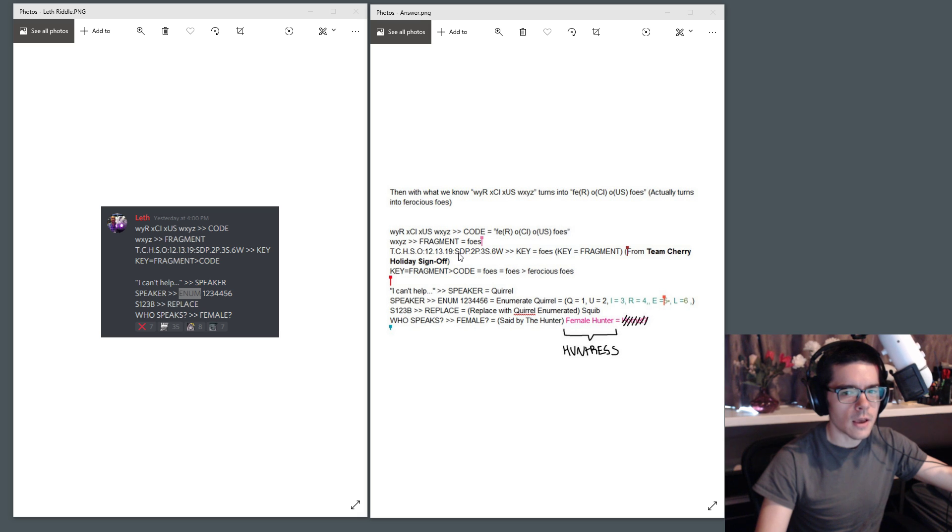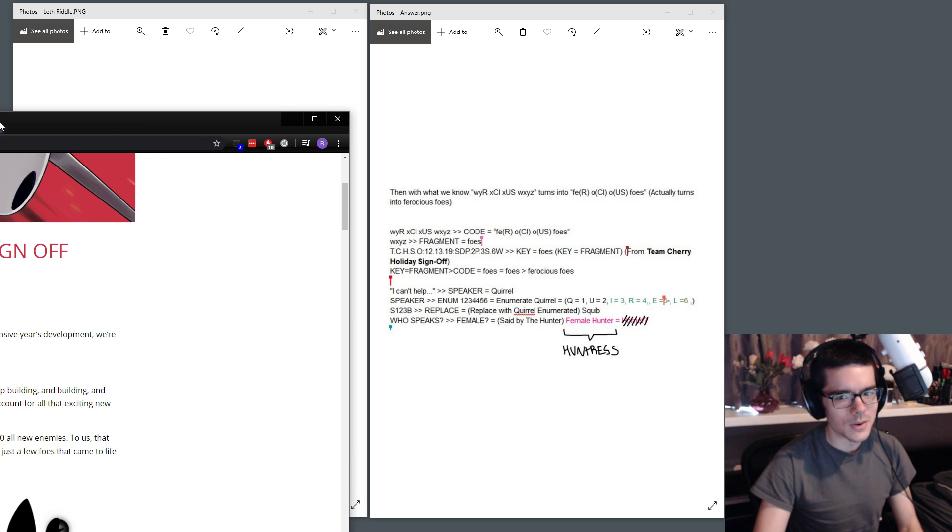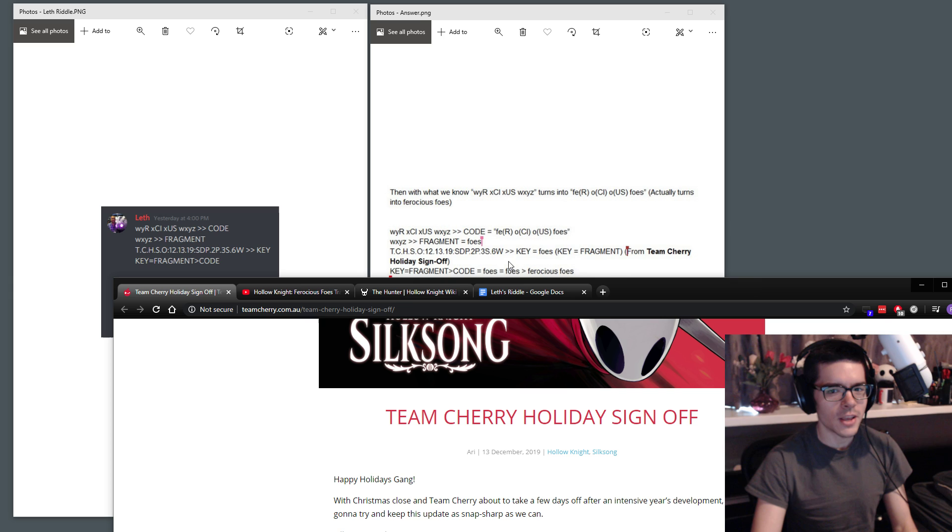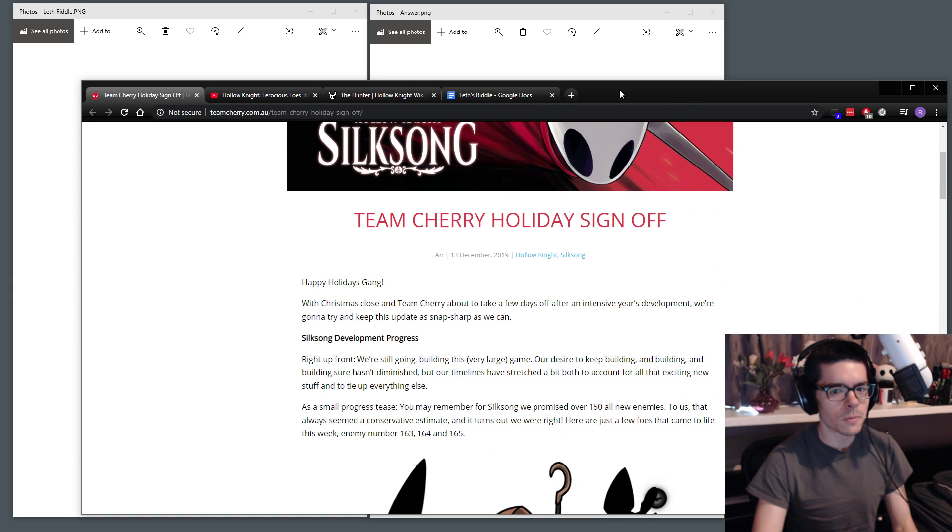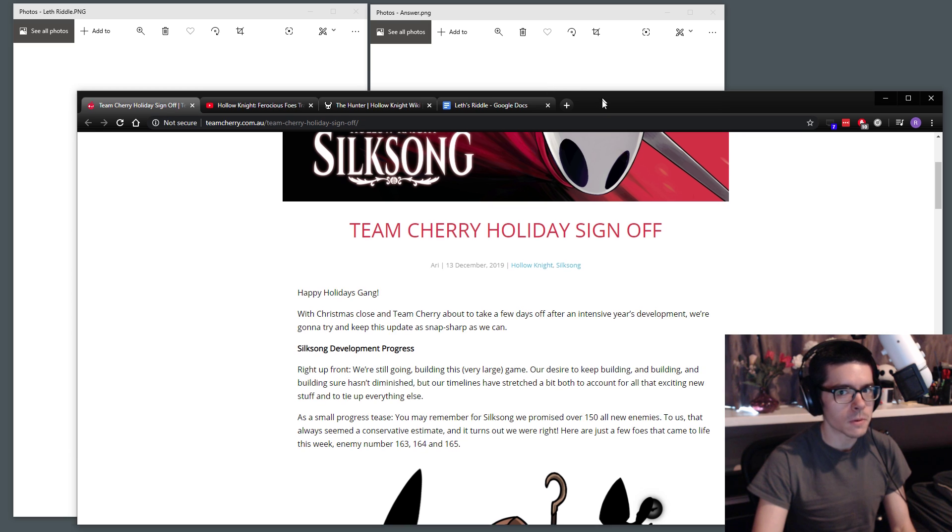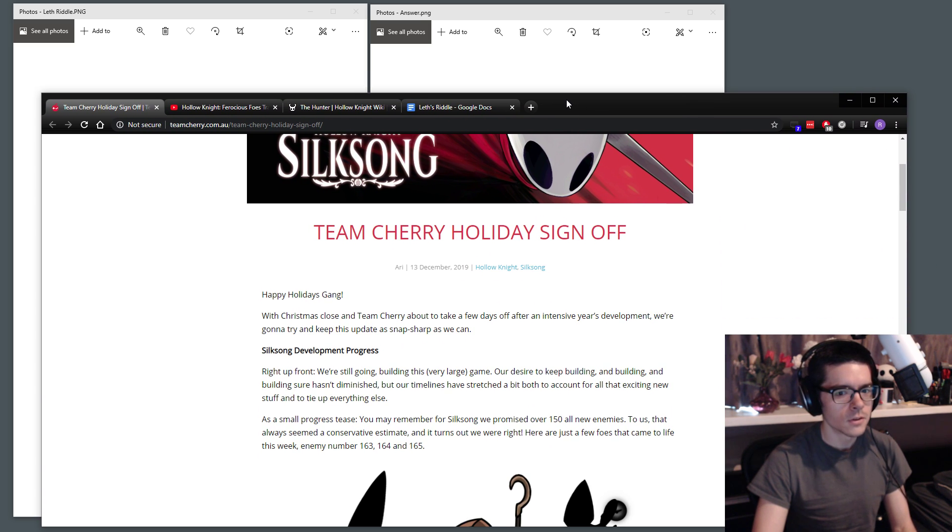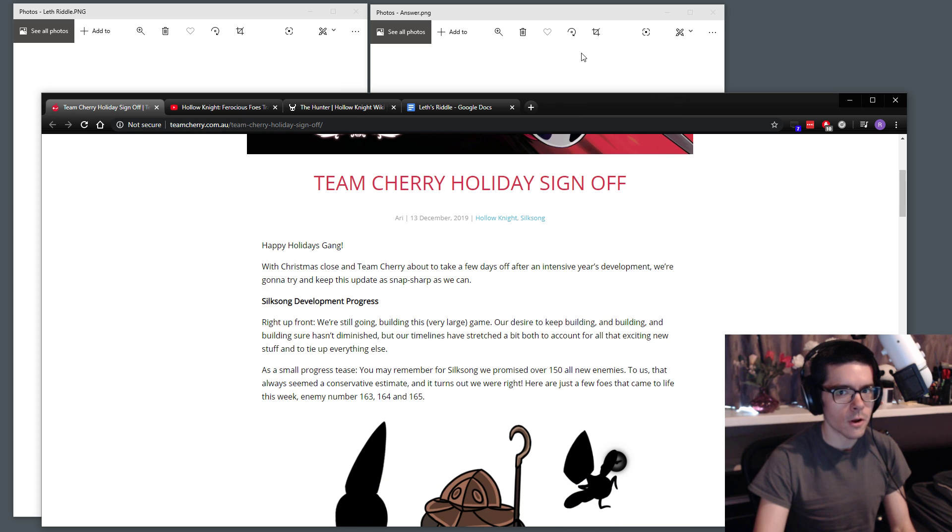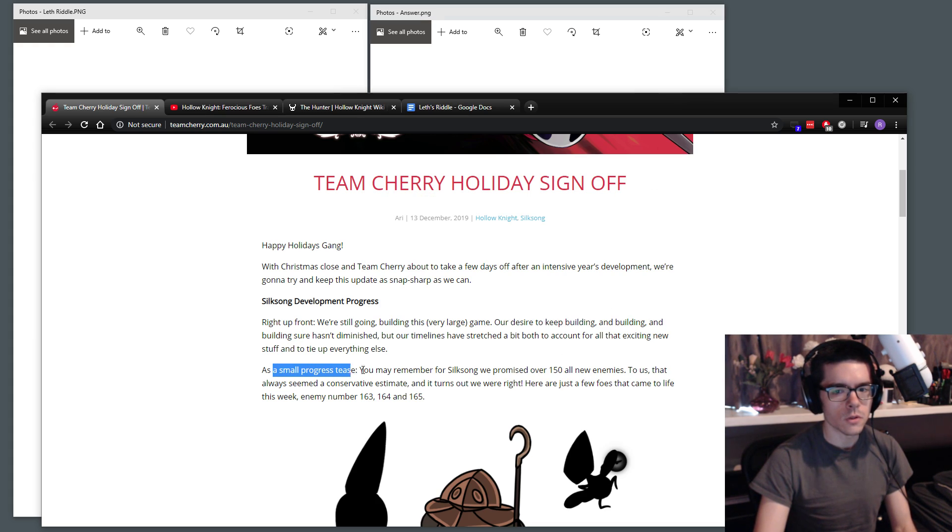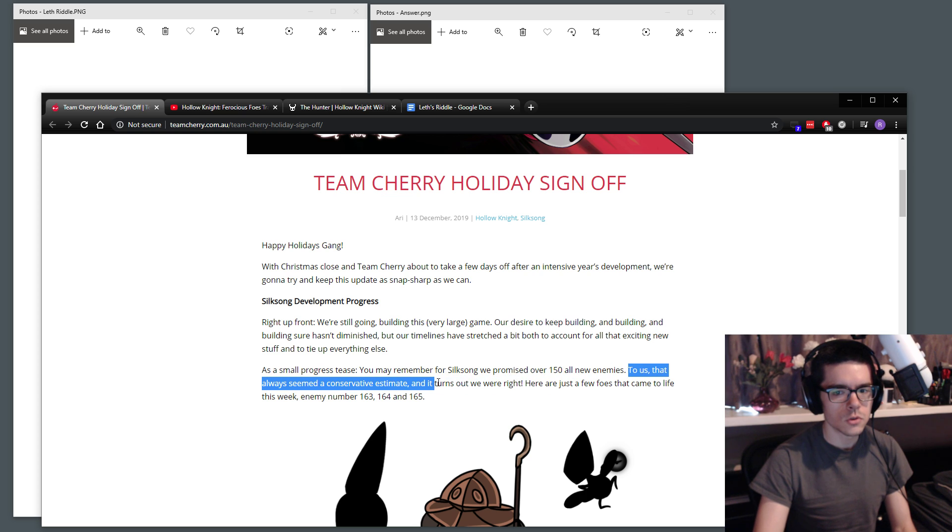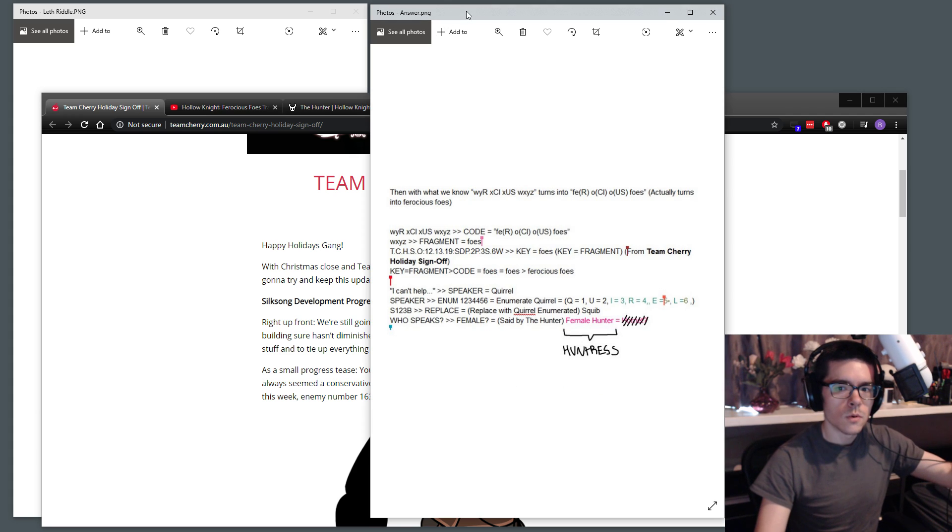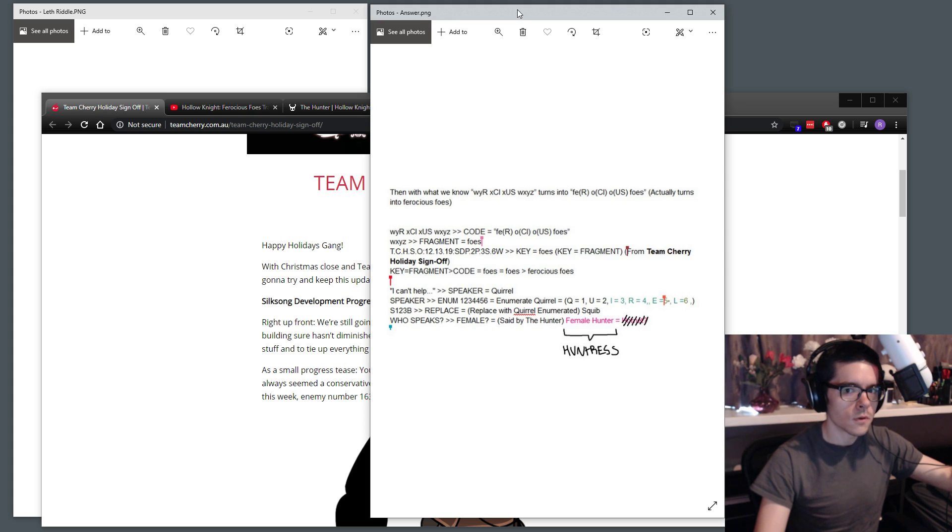And then they have this SDP2P3S6W. So as soon as you see the SDP, you're probably going to look at the headers here in bold. You see silksong development progress that corresponds to SDP, 2P second paragraph, and then we have the third sentence and the sixth word. So we can look through sentence one, two, third sentence right here, one, two, three, four, five, six. So this sixth word is foes. And that corresponds to the fragment, which is WXYZ.